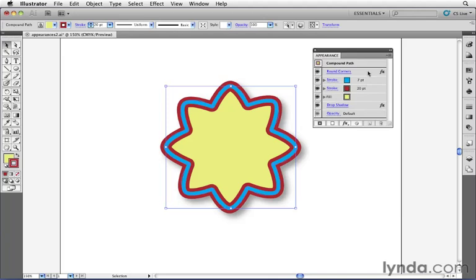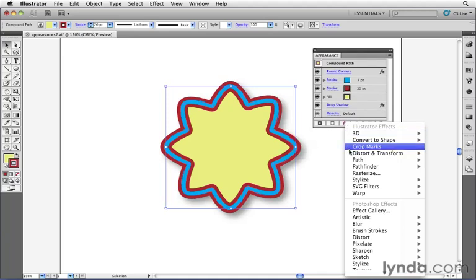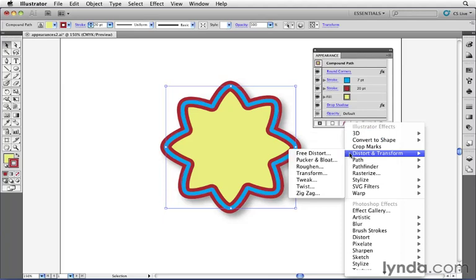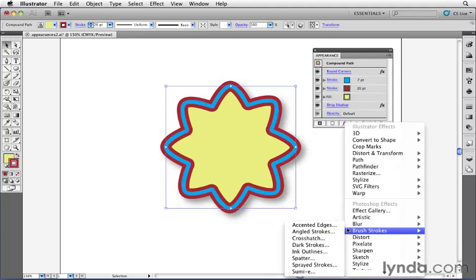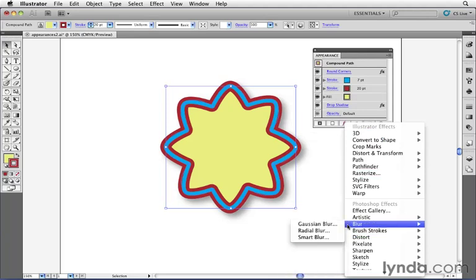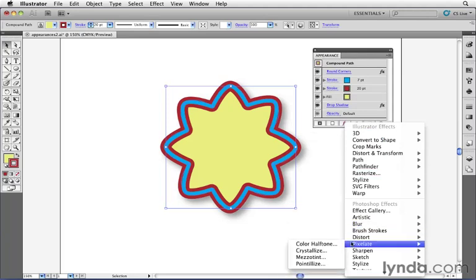Now, as I said before, there are a tremendous amount of effects that apply here inside of Illustrator. We have things like 3D, distort and transform effects, rasterize effects, and a whole range of Photoshop effects, things like Gaussian blur and mesotint effects.